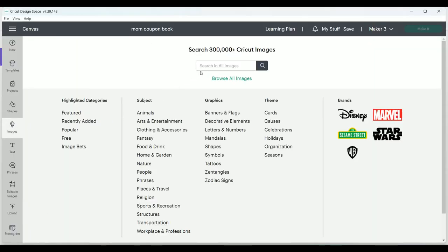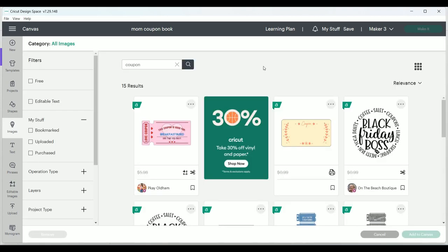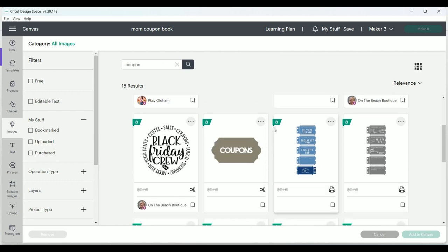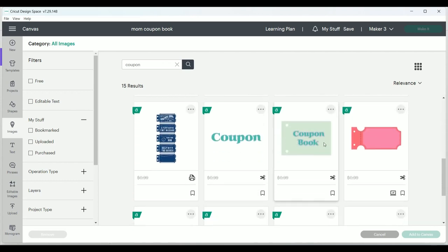Over in Cricut's design space, we're going to do a quick search and look for a coupon in the image library. We're going to scroll down until we find something we think will work for our project and then click add to canvas.